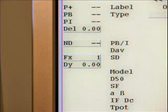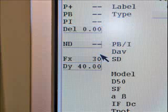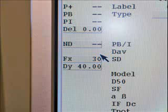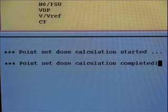The tool is capable of accounting for fractionation and cell repopulation. Enter the number of treatment fractions and the time span between the first and the last fraction. When the tool is initially displayed, the treatment planning system automatically samples a statistically sufficient number of dose points in each region of interest and calculates dose in these points.